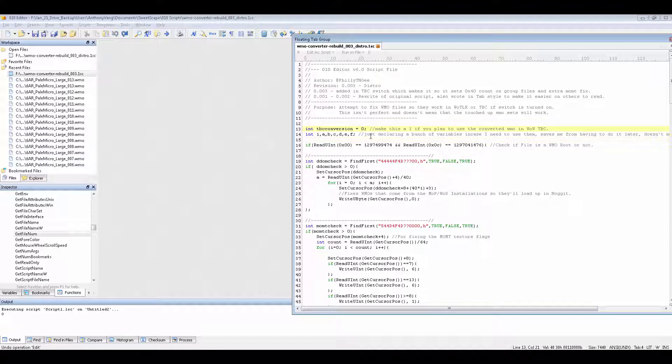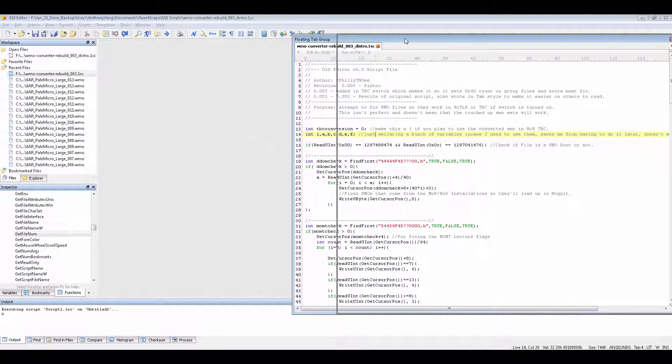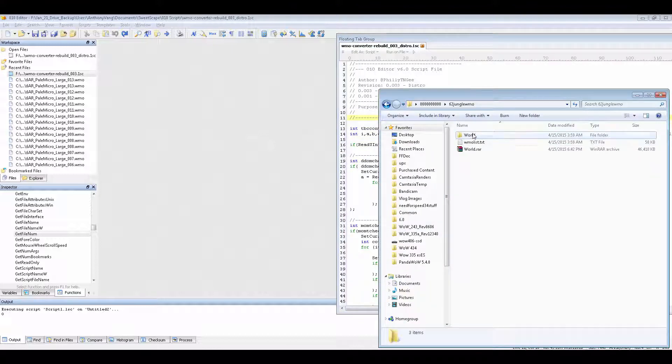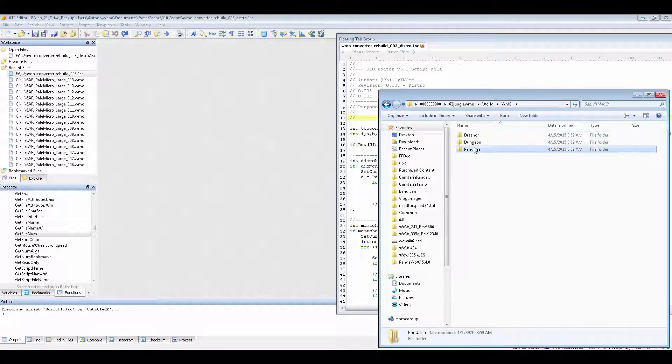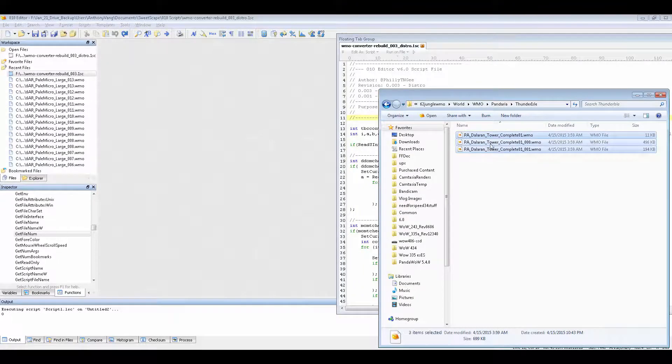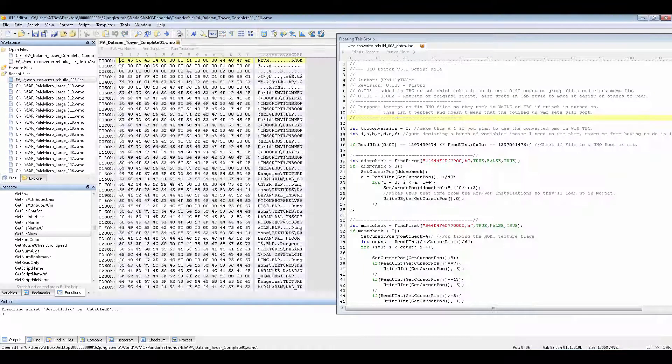Alright, so I'm going to leave it 0 because most of you guys that are getting this are probably going to do it for Wrath anyway. So what you would do is have this open first and then just go and get your WMO files that you want to convert.